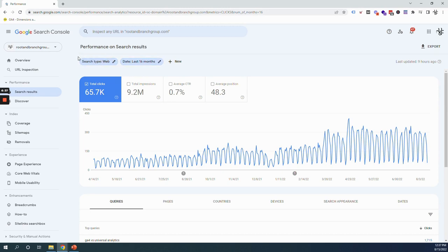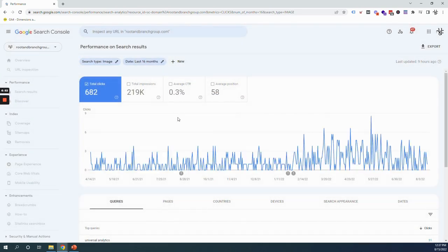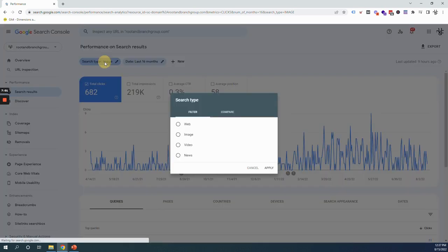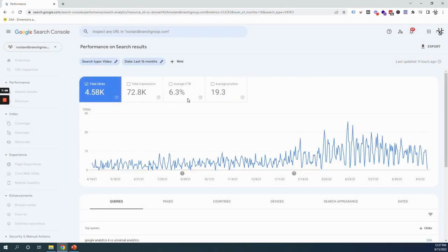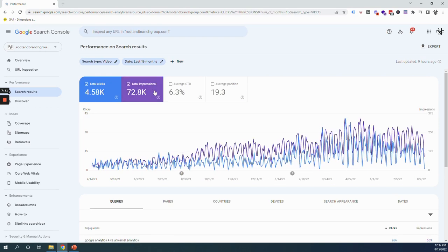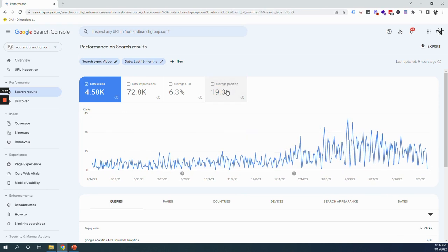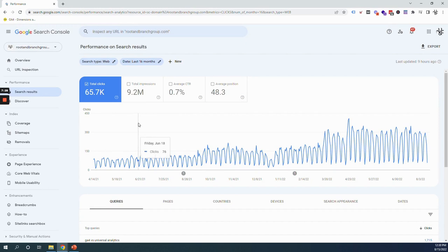You can also hit the Search Type button — currently set to Web — and switch to Image or Video search. For Root and Branch, image search isn't driving much traffic but still produces 682 clicks, which is better than nothing. We also have some video search traffic. You can toggle on impressions, average click-through rate, and average position for these search types. The average position and CTR become super powerful when you drill down into your top pages and top ranking search queries.